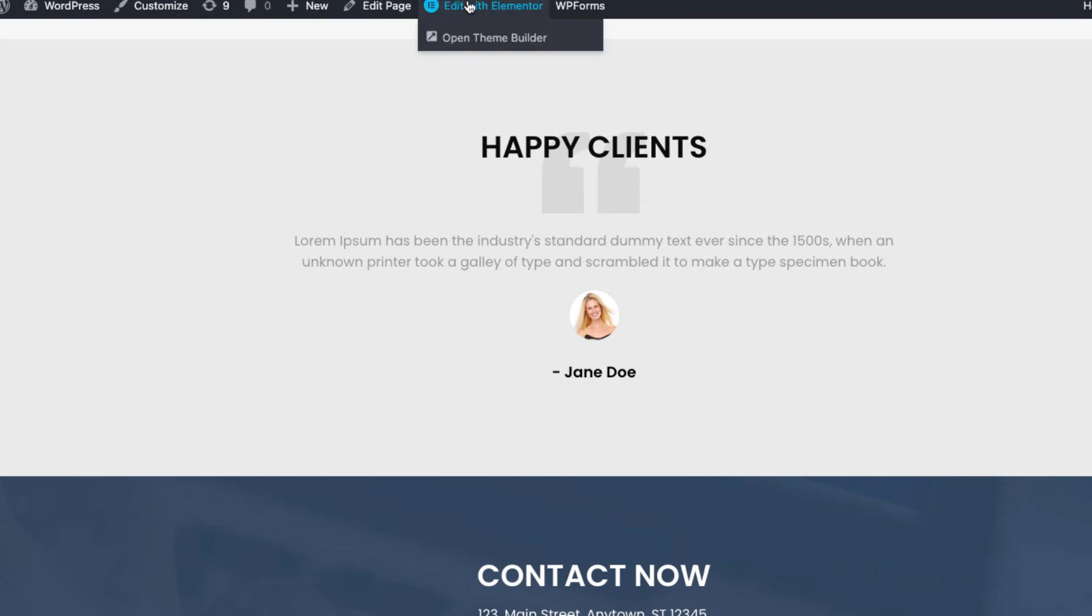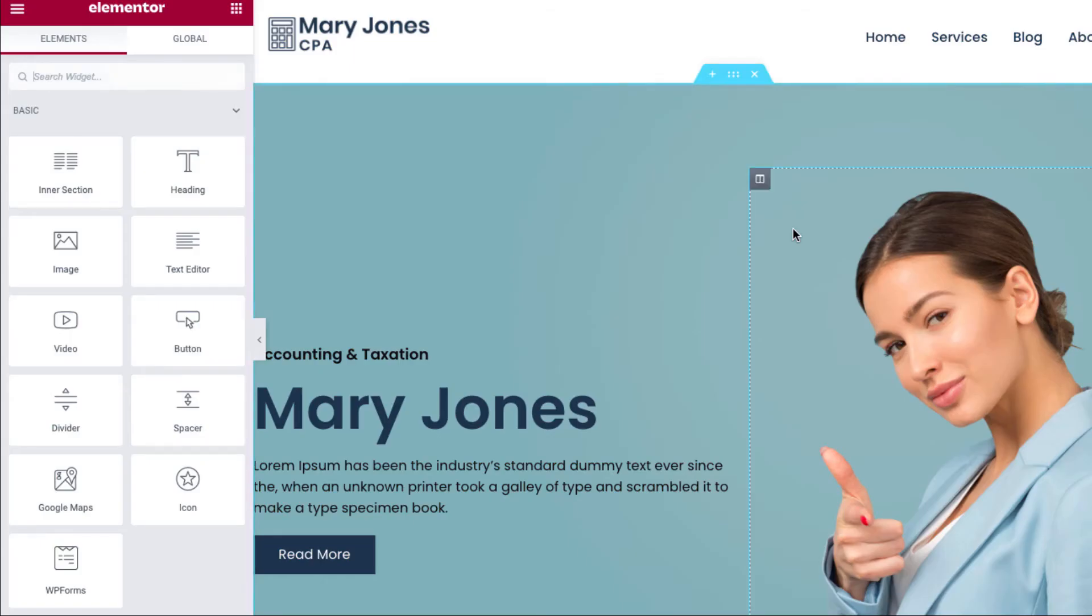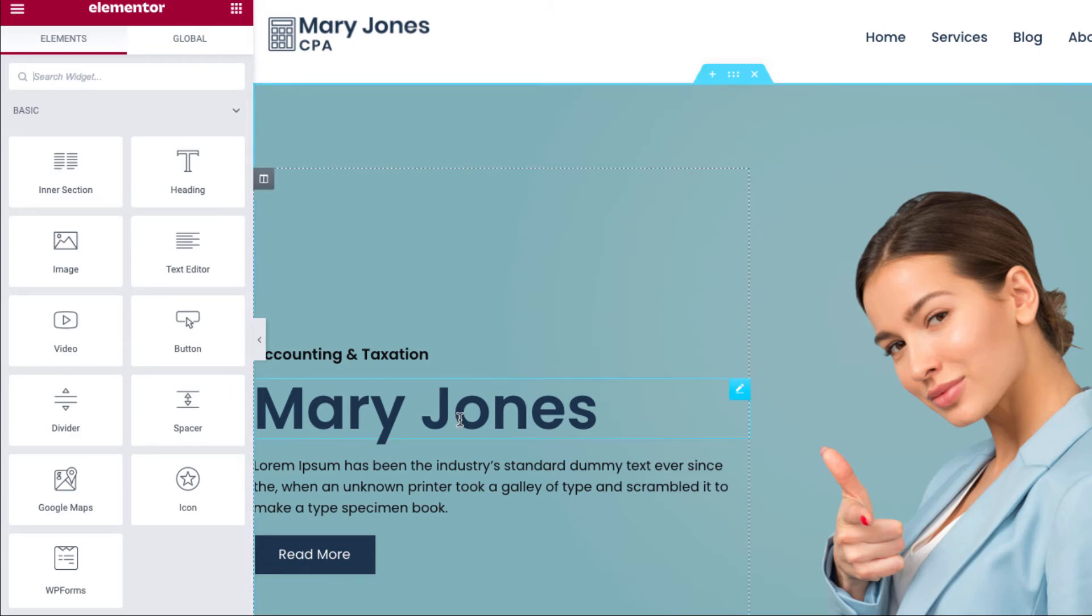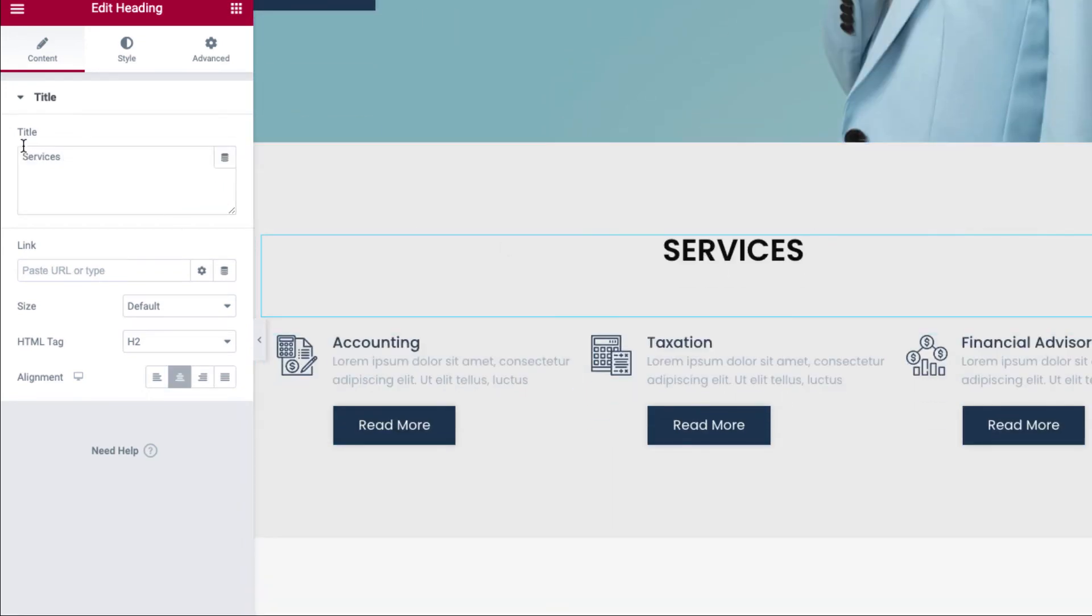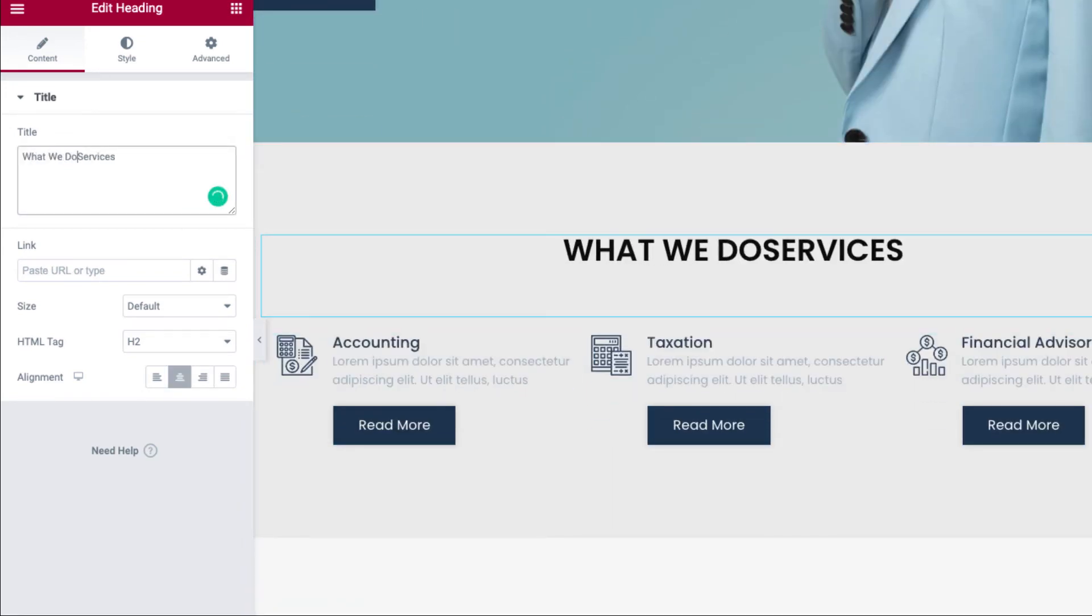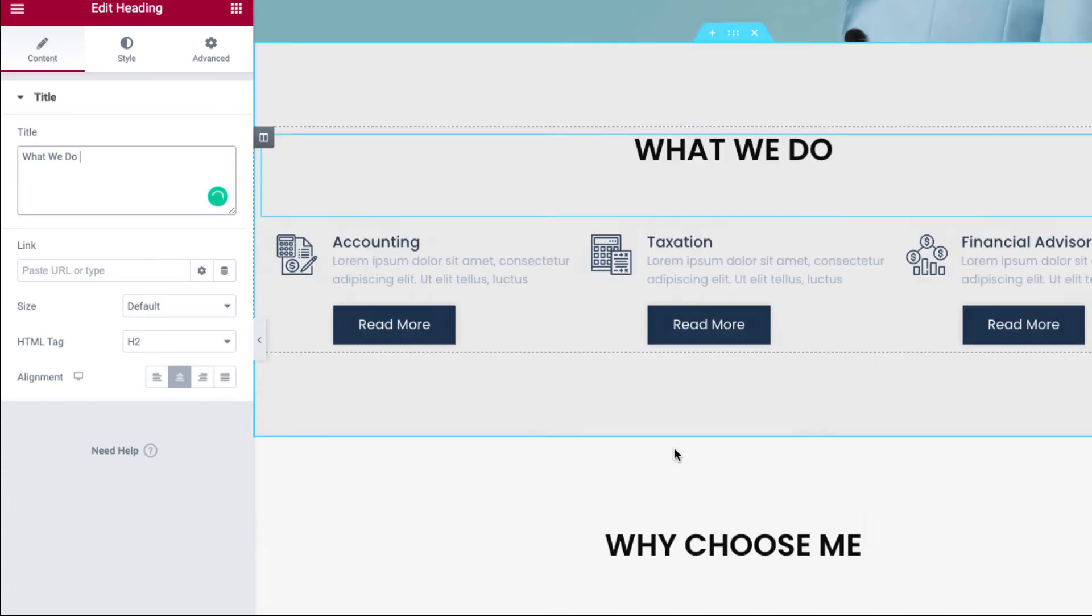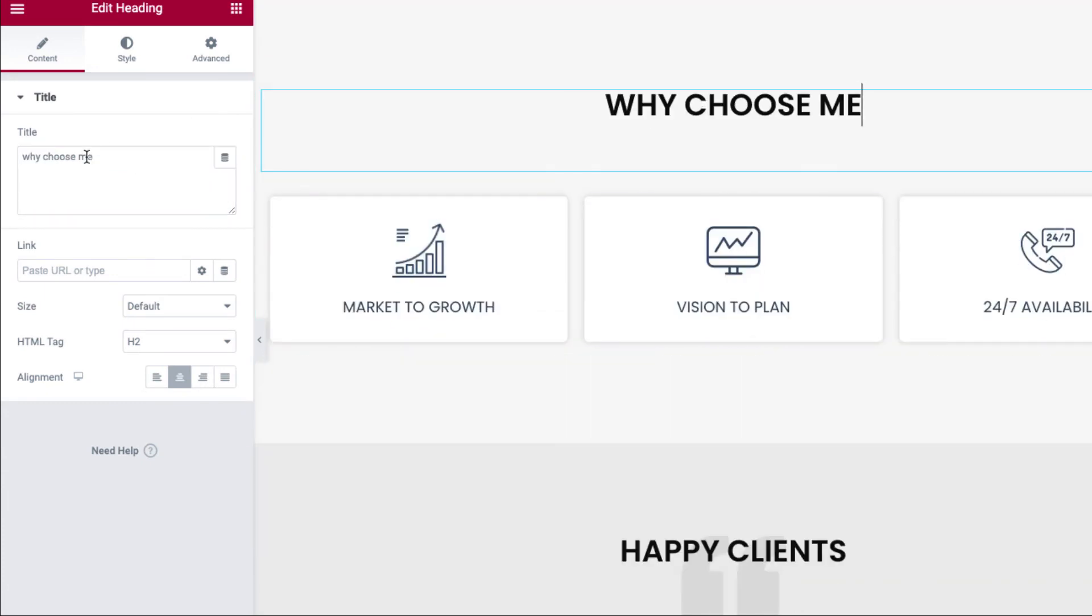Now let's see how you can change the content of your website. Just click on edit with Elementor on the top. Here you'll find tons of options to change the content and style of your page. All you need to do is select a particular section and make changes accordingly in the editor.